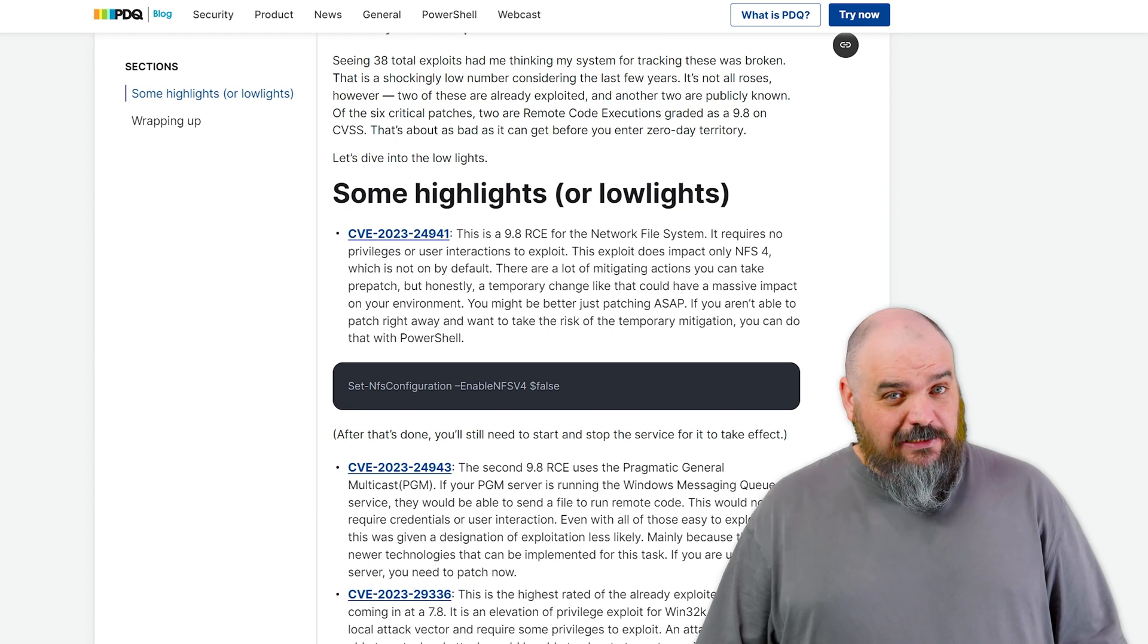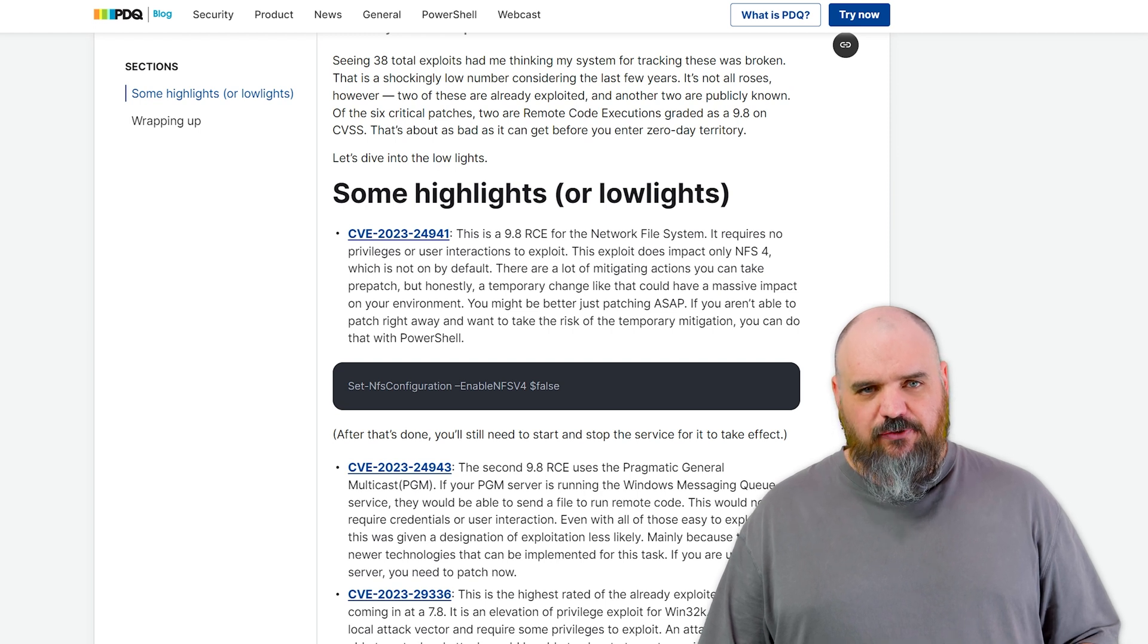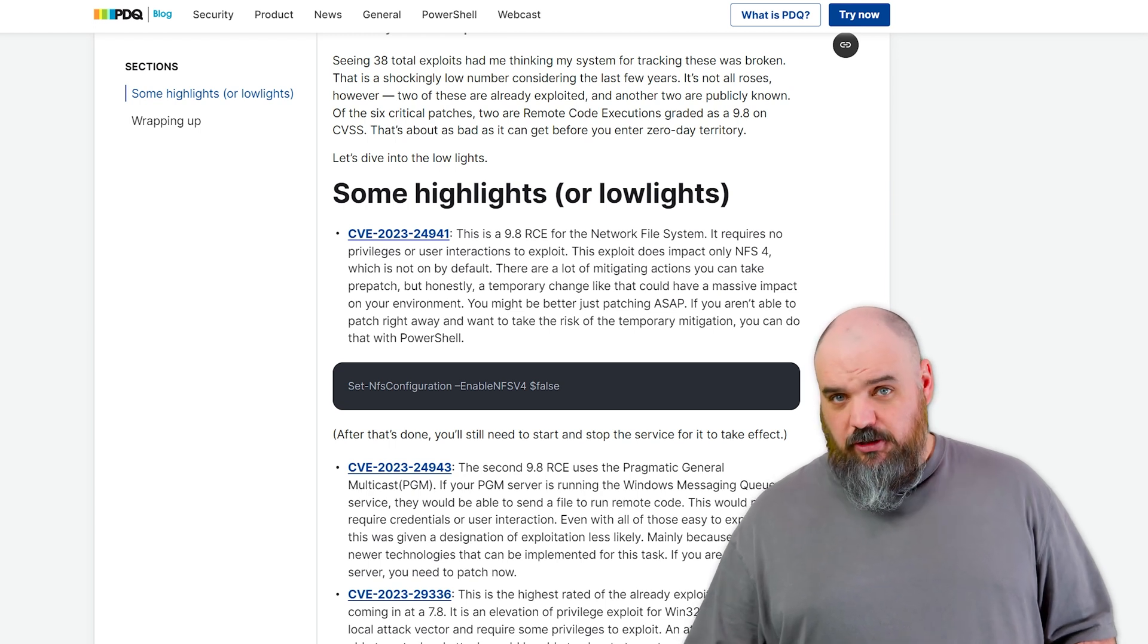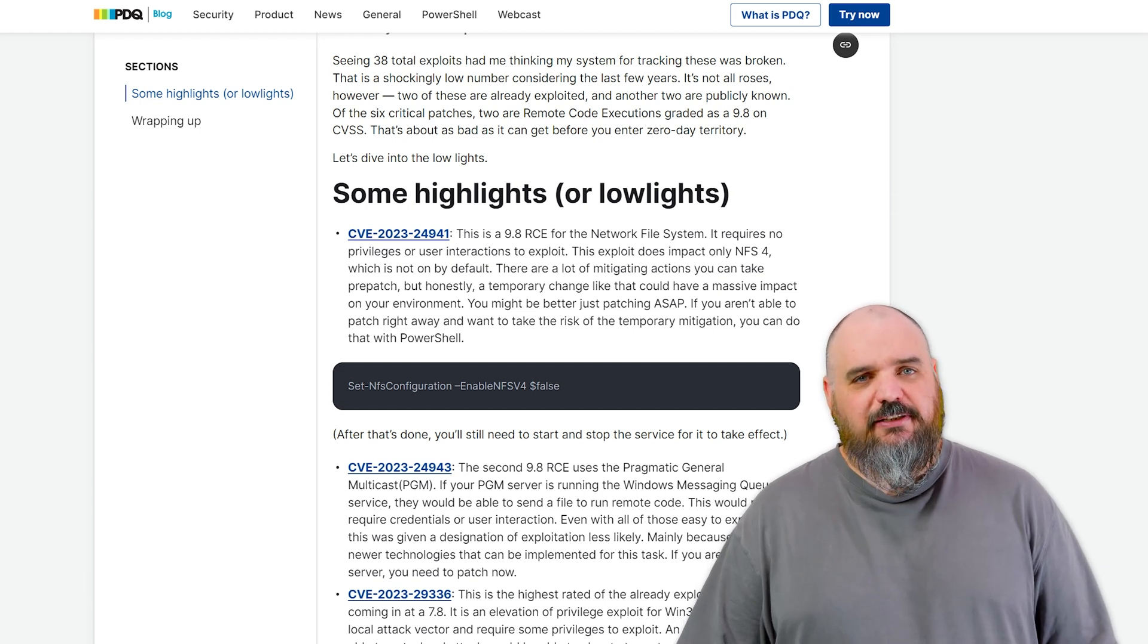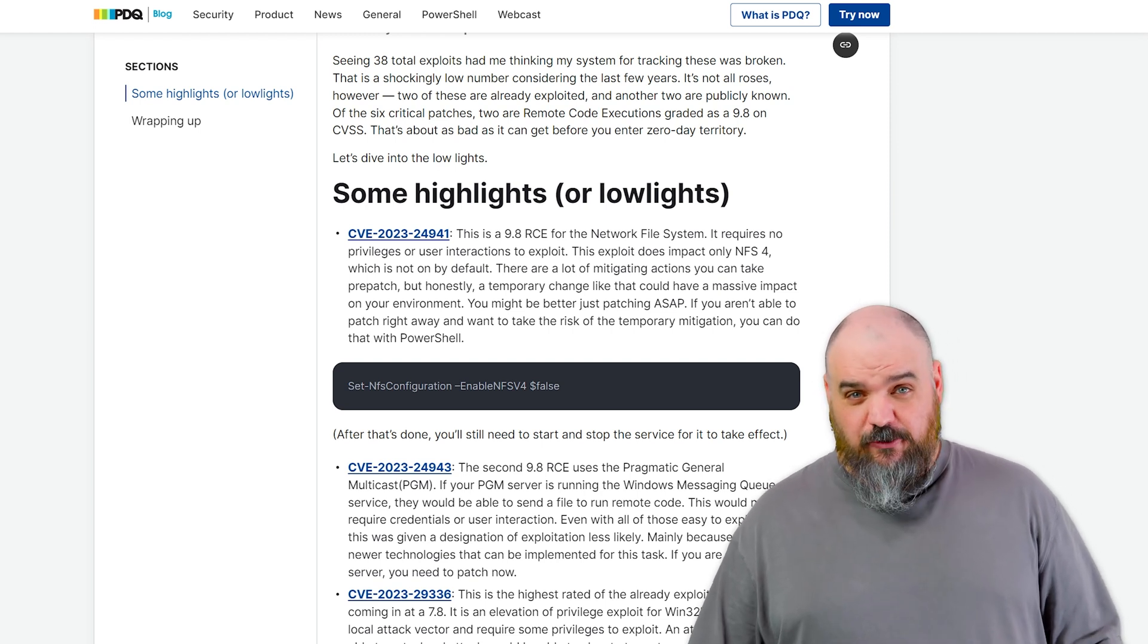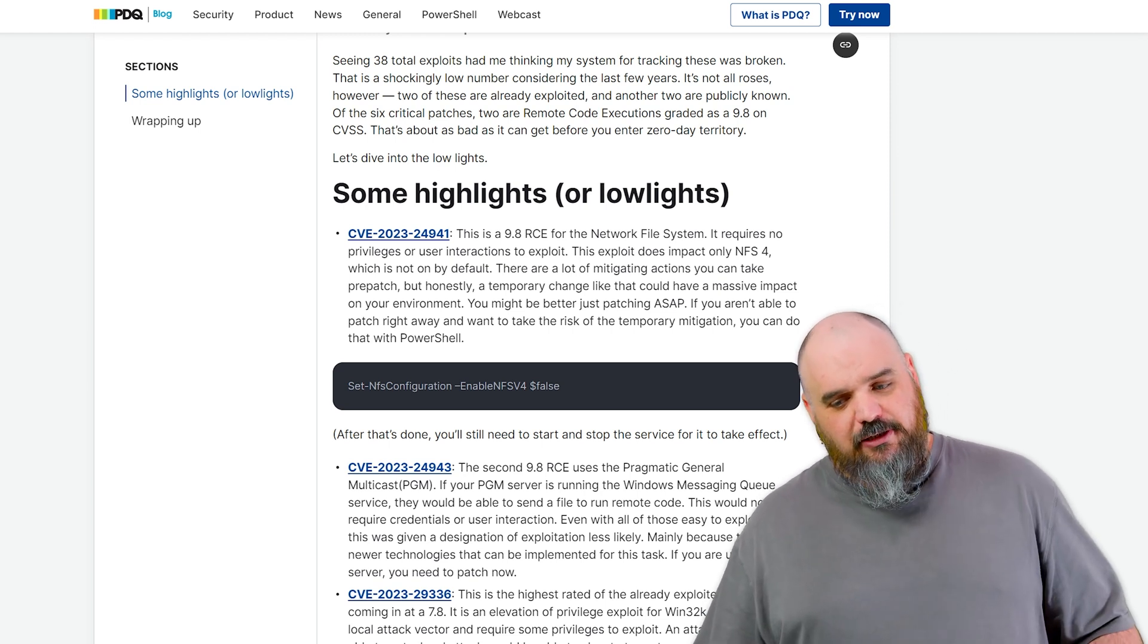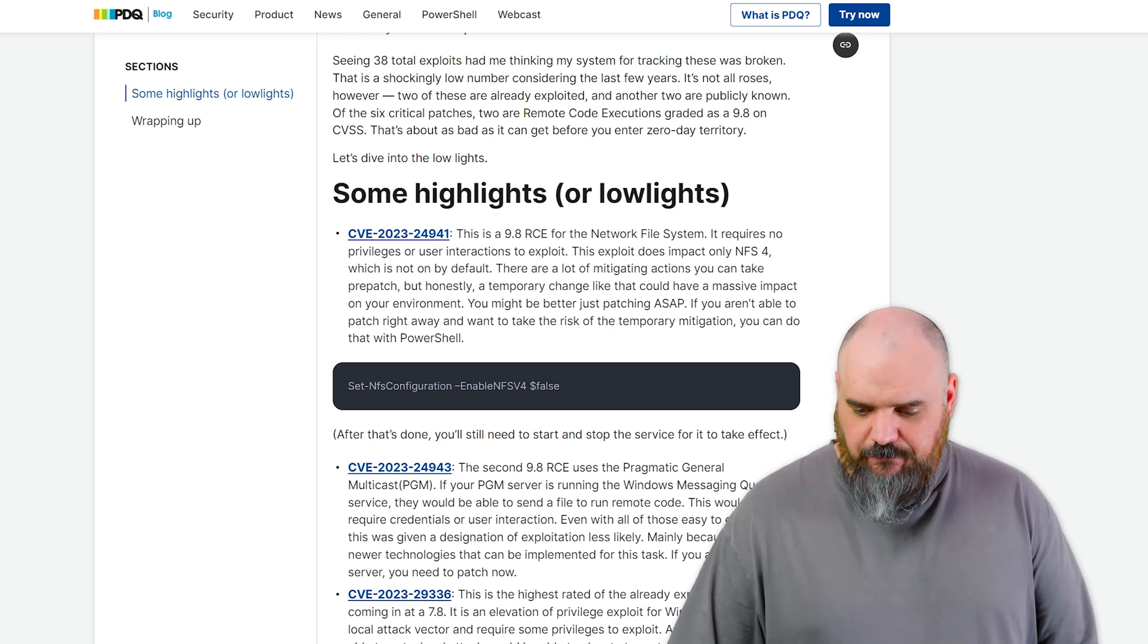If you are using 4, they do give you some PowerShell, the set-NFS configuration, dash enable NFS4 to false, and then restart the service. That will take that down. That will work. The issue is changing NFS-4 to 3. There could be all kinds of issues with your environment that we just, you can't know. There's a lot of risk with that one. So I'd recommend if you are using NFS-4, just patch as soon as possible. If it's something you have a process you can't get around, patching within a certain system, you might want to look at then lowering it because this is a bad one. So just know that there are some risks associated with that one.